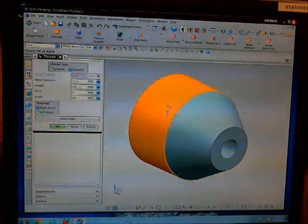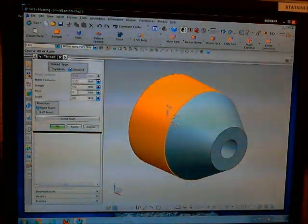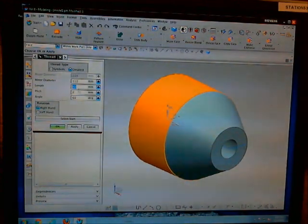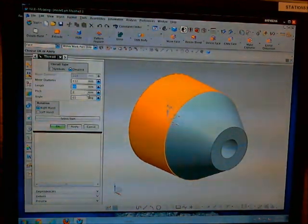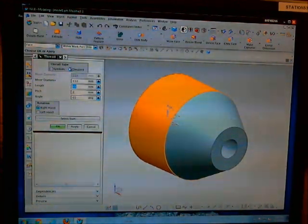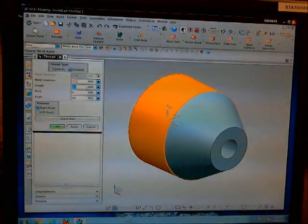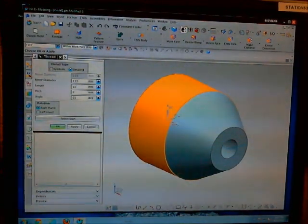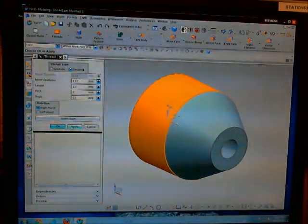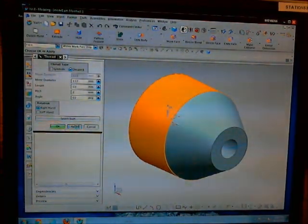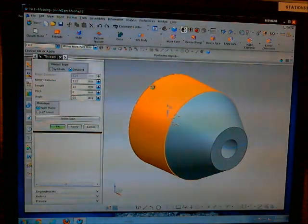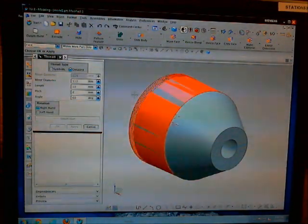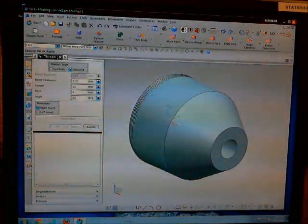Change your options to whatever you want them to be. It sets the length as the maximum length which you can have it. So make it something smaller. Let's say 10. Press apply and you can see the thread appear right here.